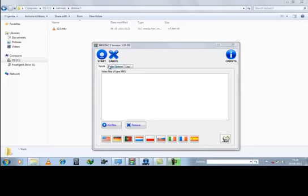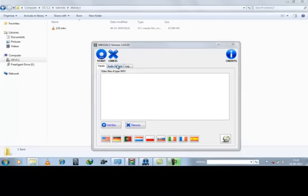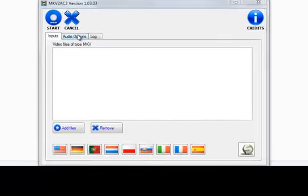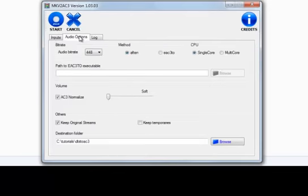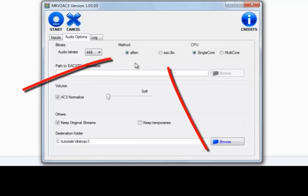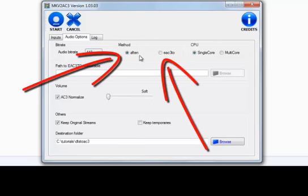First you start the software, go to audio options. Now here there are two methods. Select one, AFTEN.